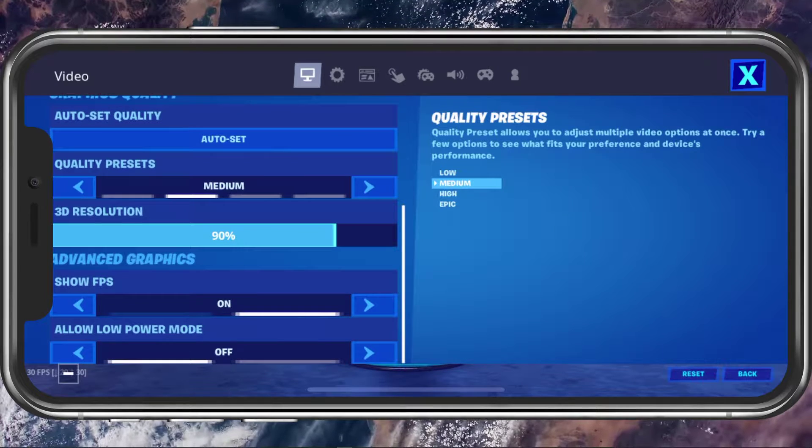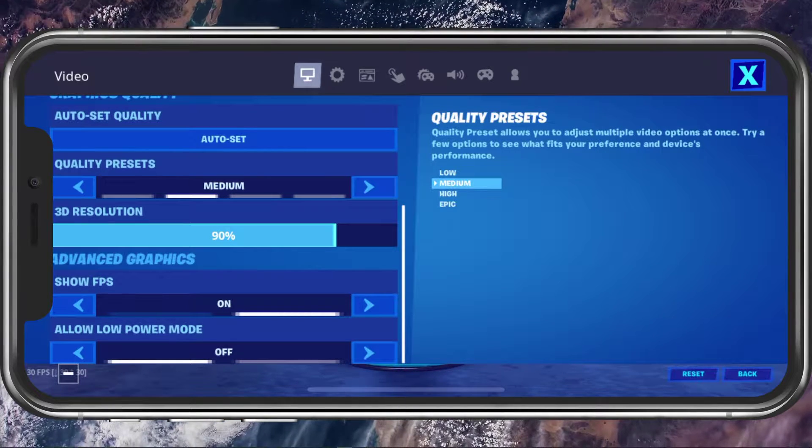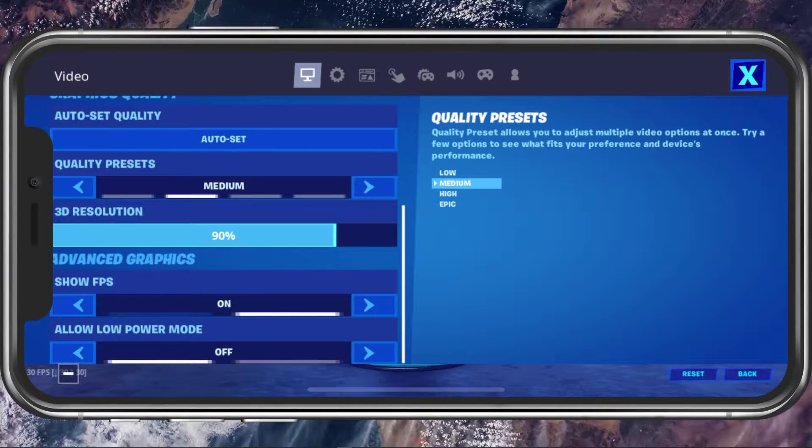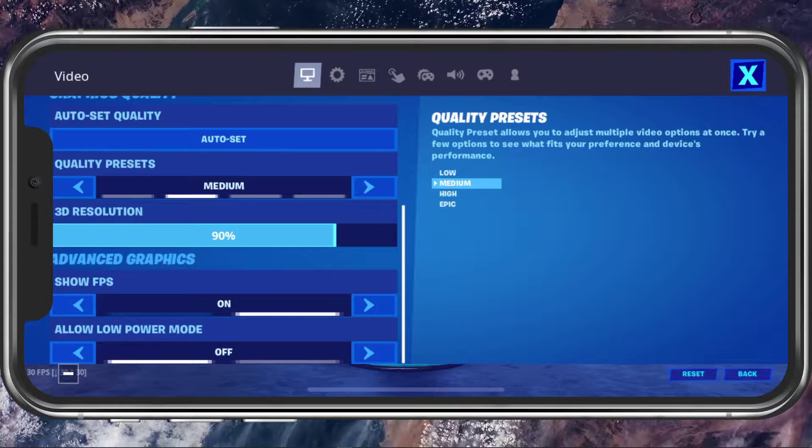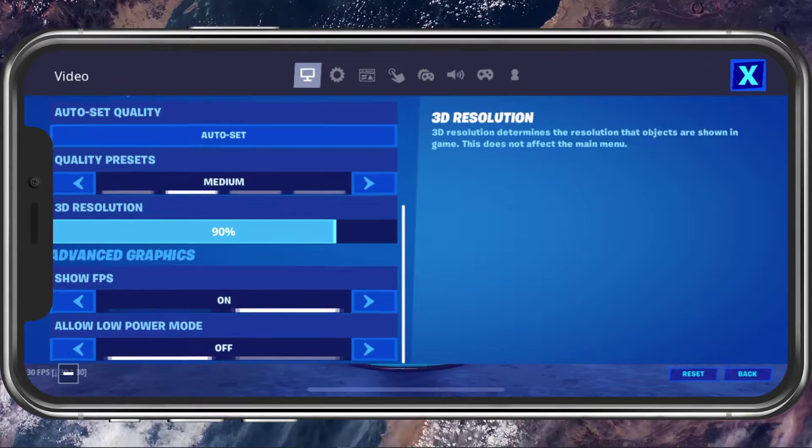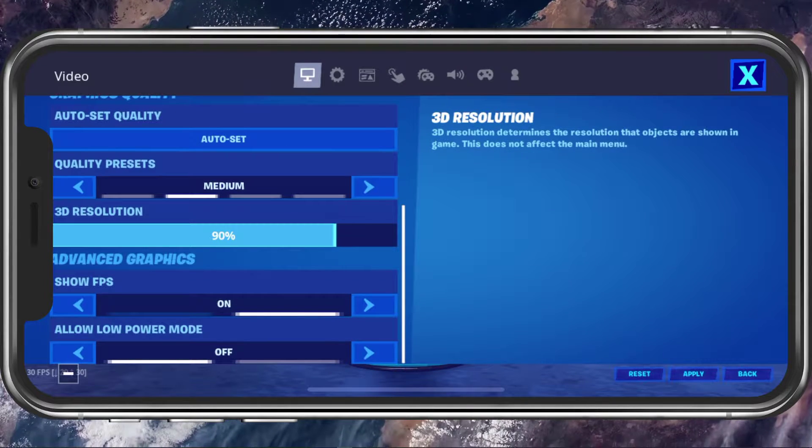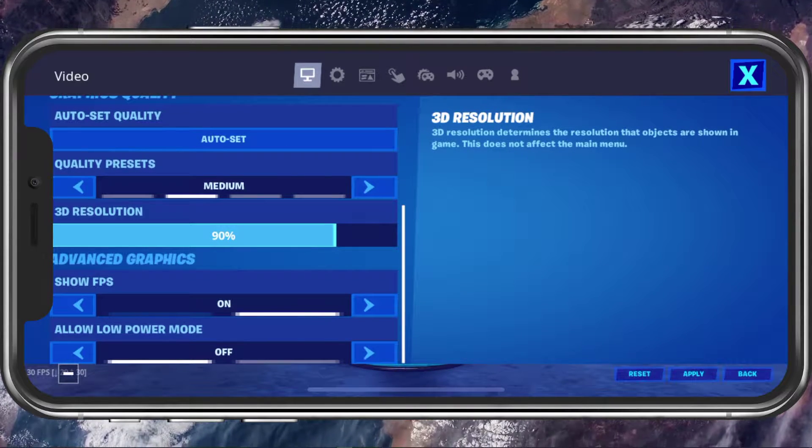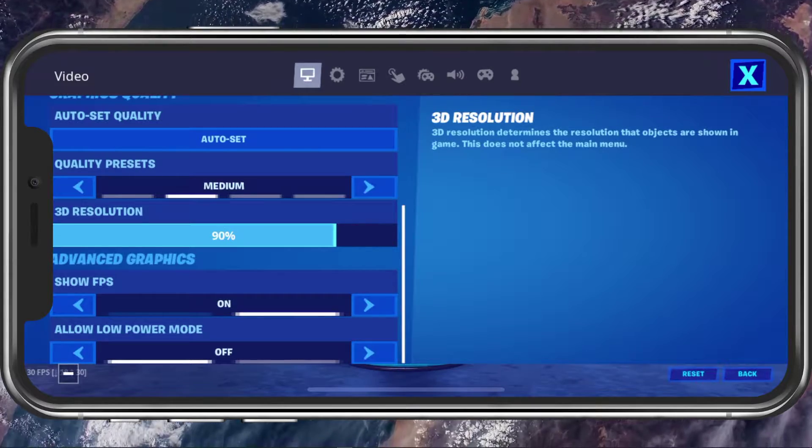3D Resolution to 90%. You can increase the 3D resolution later on if you feel like you have some resources left, but leave it at 90% for now to prevent the game from crashing on your device.